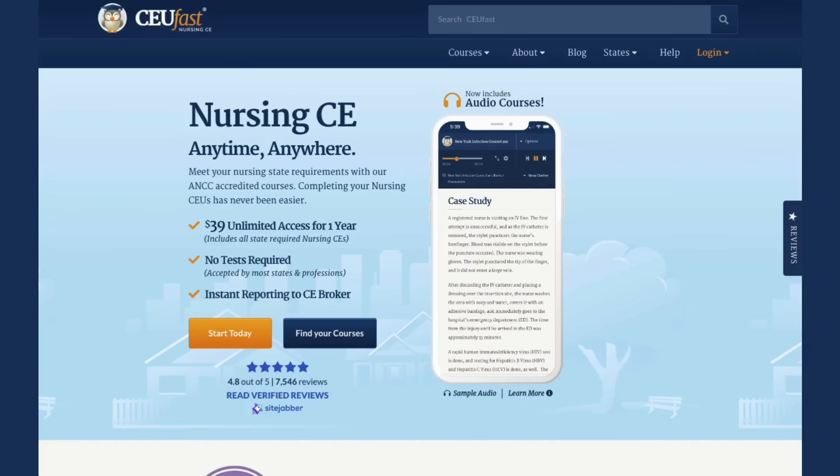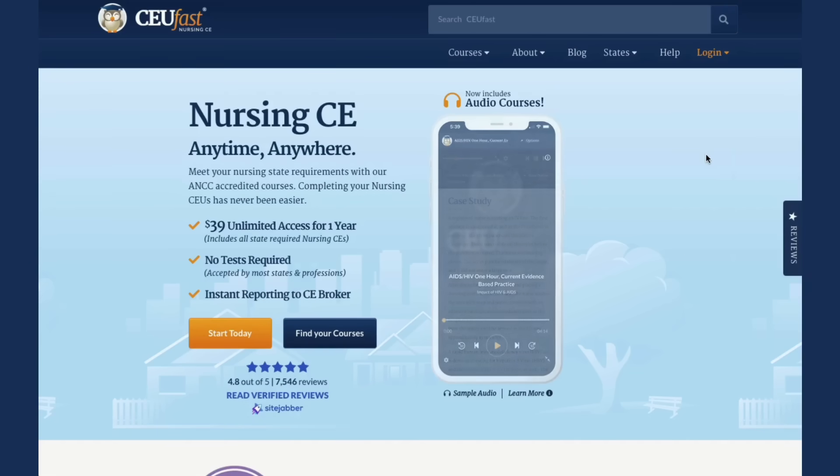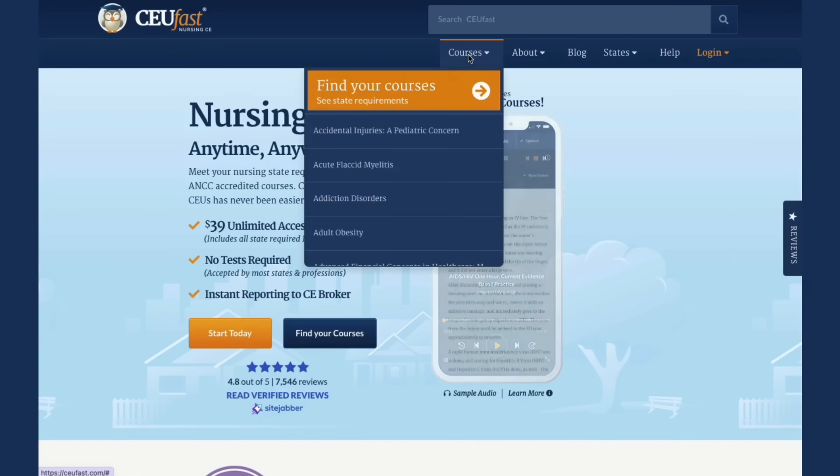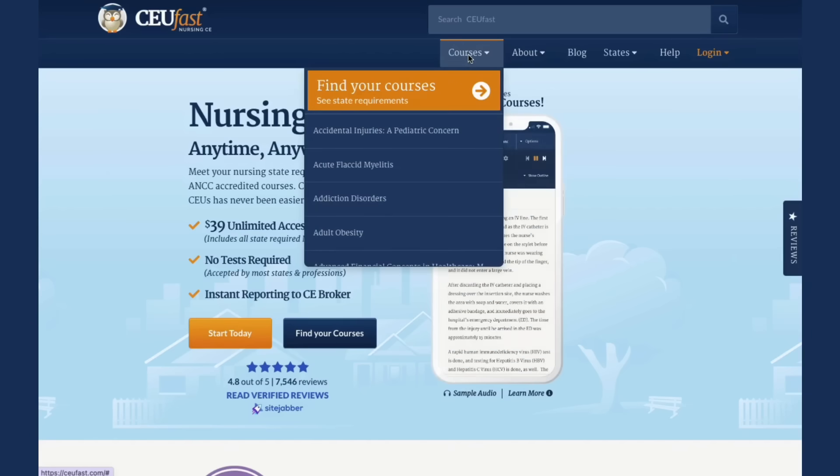Welcome to CEUfast.com, a nationally accredited provider of nursing continuing education. To access our course listing, click the Courses link on the main menu.